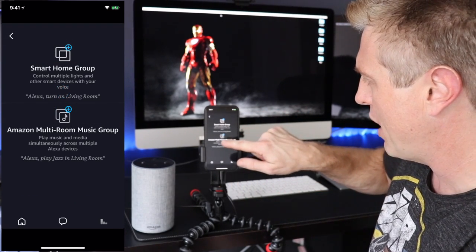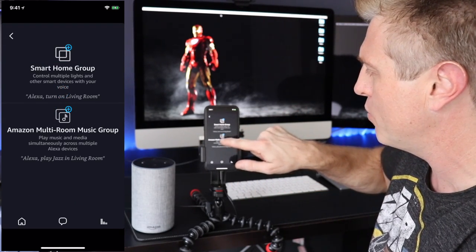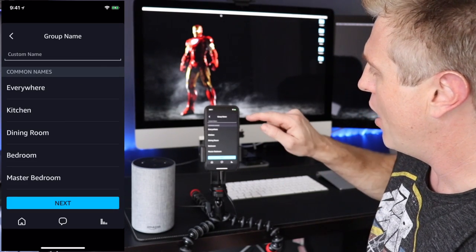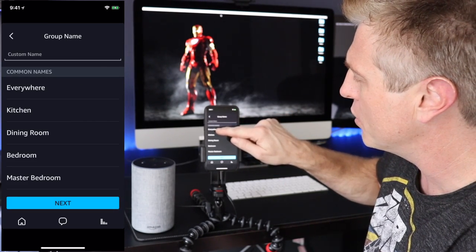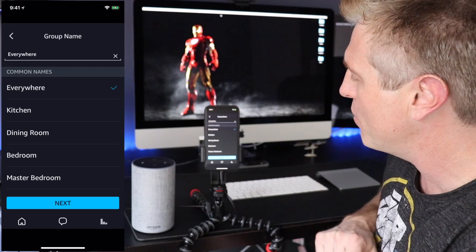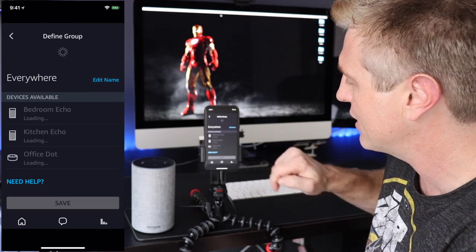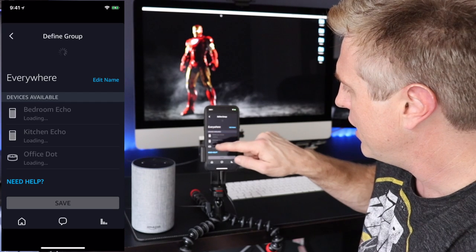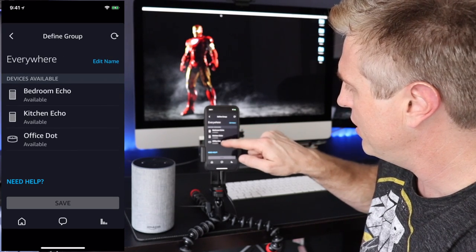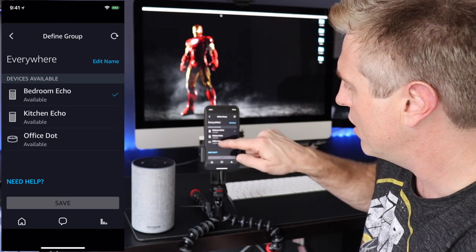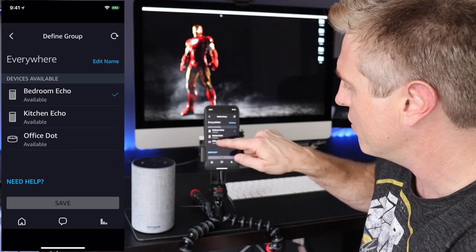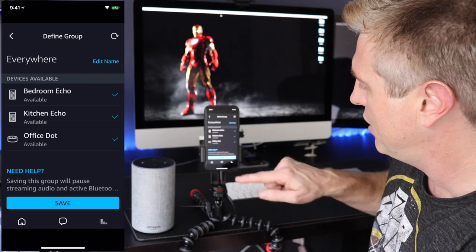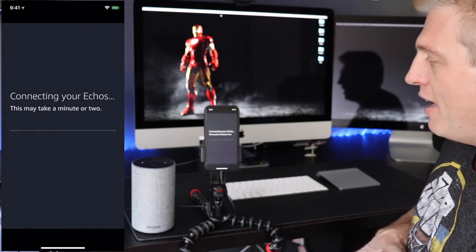We are going to Amazon Multi-Room Music — we want to add that. We're going to call this group 'Everywhere.' Hit Next, and we want to include all of the available devices. I will select them all and hit Save.